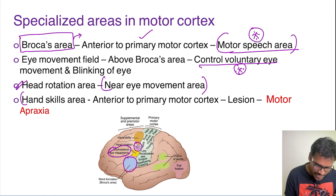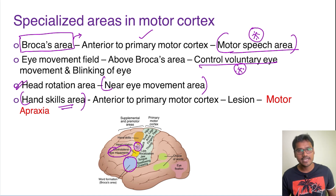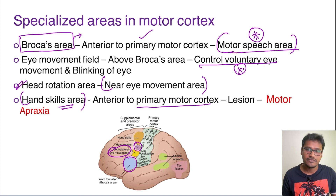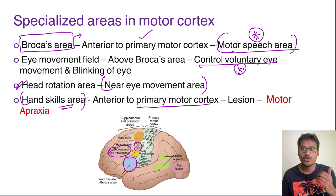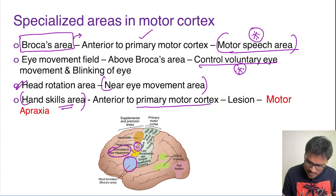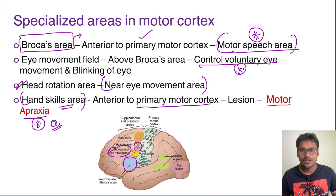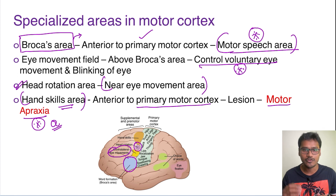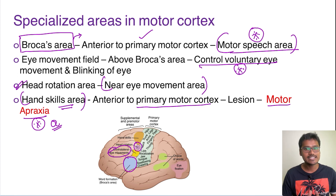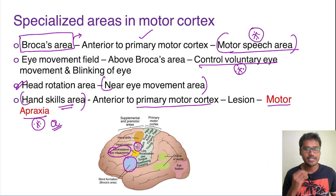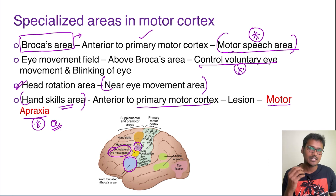The hand skills area is also located in front of the primary motor cortex. When a specific lesion occurs here, the person cannot perform any coordinated motor tasks — this is called motor apraxia. All areas of the motor cortex generate a motor image and action plan, sending impulses through descending tracts to cause the motor action. The primary planning and motor image formation all happen in the motor cortex itself.